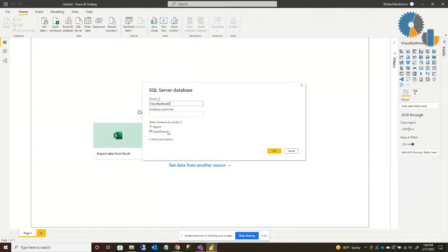Generally, if your data is under a gigabyte, or if you have a premium subscription with a manageable data set, you'll do import. If you do import, you also need to periodically schedule the importing of that data to keep it fresh. If you need it very frequently updated, you're right on the edge of needing direct query. The advantage of importing is the data is available to users very quickly because it's already in Power BI. With direct query, every request — whether from a slicer or a filter — has to make a round-trip back to your database.